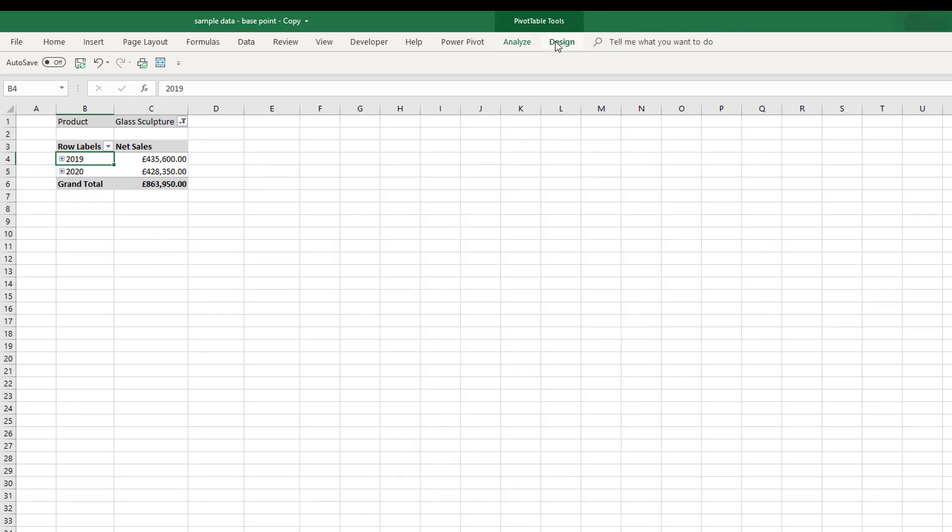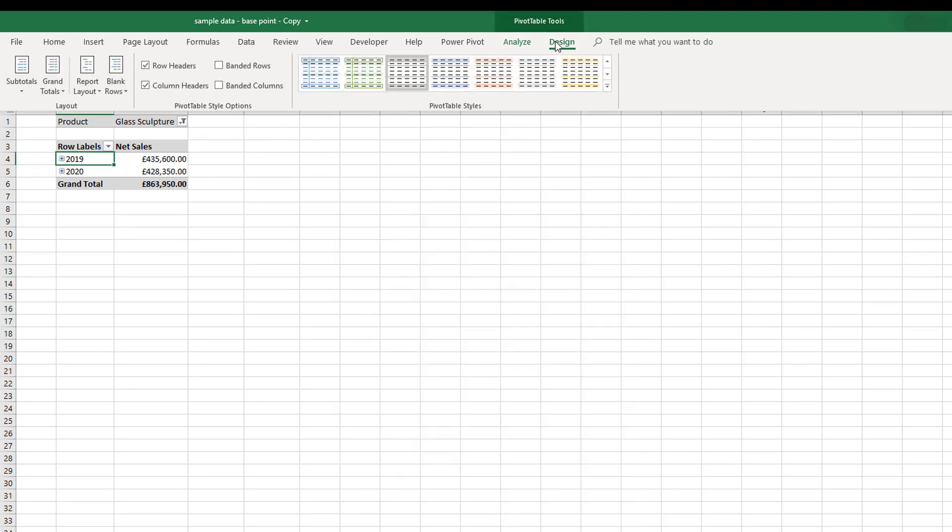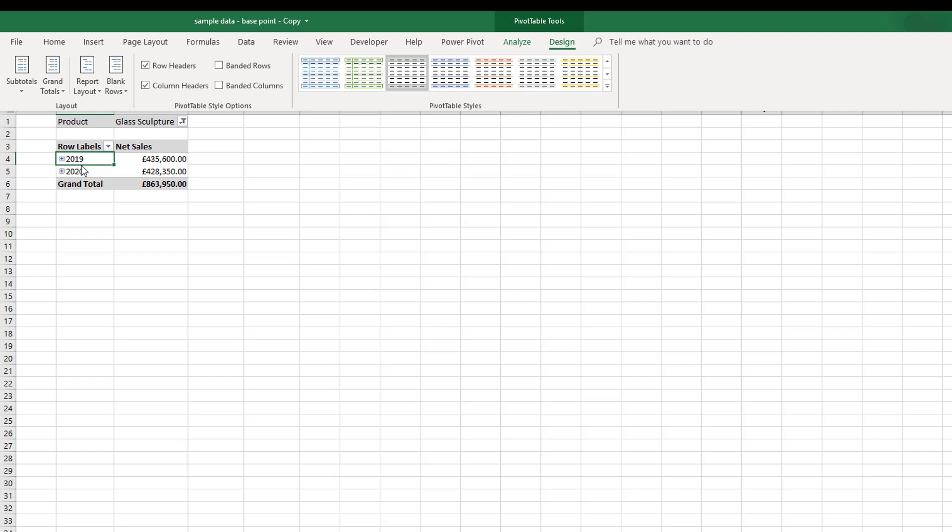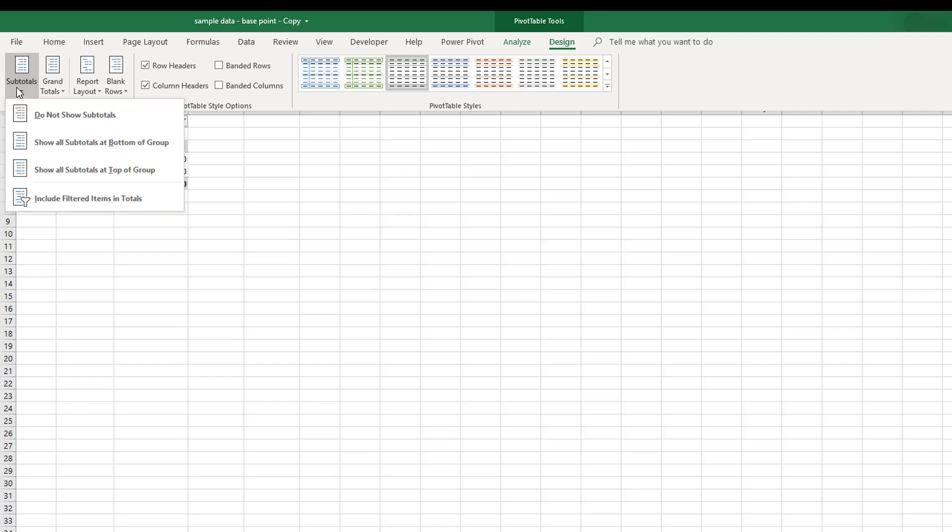From the Design ribbon then, we have options to basically change the design of your pivot table. We have the subtotals, so depending on the number of details you have in rows, it will show and hide the